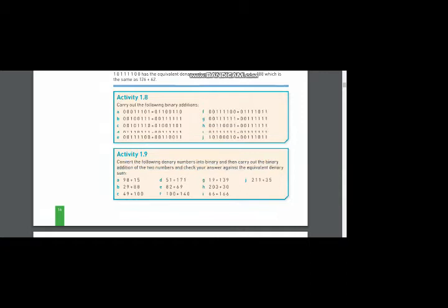Let me start solving the first part: 98 plus 15. Let me do the decimal addition first. 98 plus 15. I am drawing a line under it. 8 plus 5 is 13, so 3 goes down and 1 will be carried to the next place. 9 plus 1 is 10, plus 1 is 11. The answer is 113.